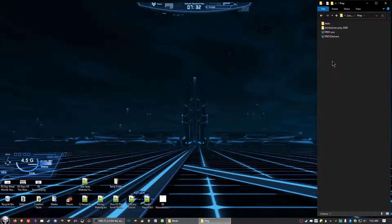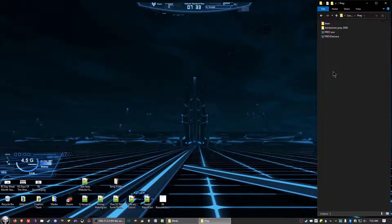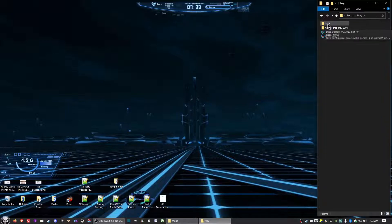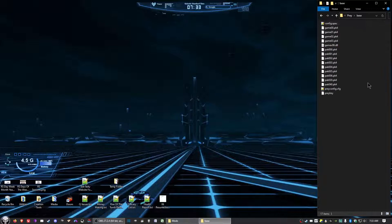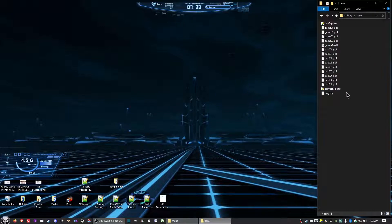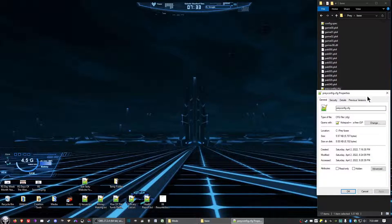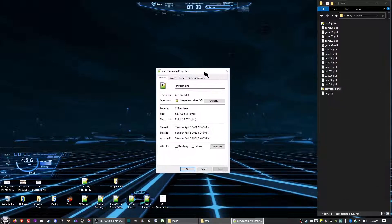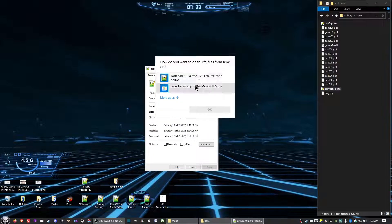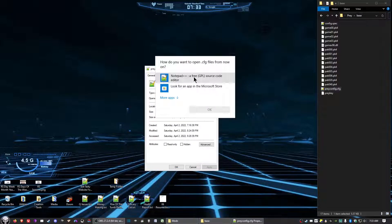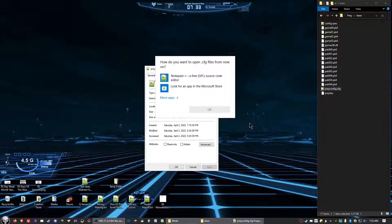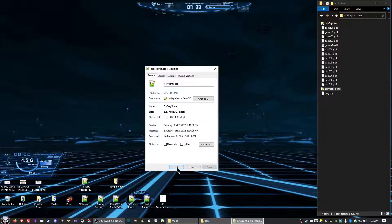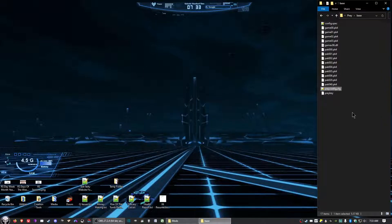Now the next thing we want to do is go ahead and take care of the custom resolution. So while we're here in the games folder, go ahead and go into base. What you need to do is right click and select properties. Then you want to change up to what it opens with to either Notepad or in my case Notepad++ and then you click Apply and click OK.